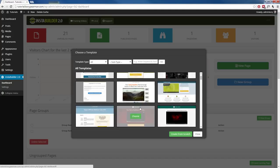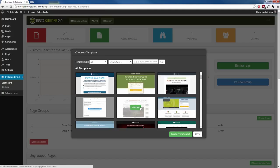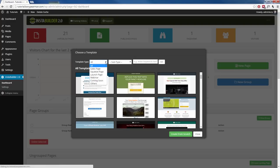Now, depending on what type of webpage you are looking to use, we have these filters up here and you can sort these templates by sales page, squeeze page, launch pages, webinar pages, coming soon pages, or other pages which usually consist of downloads and thank you pages.